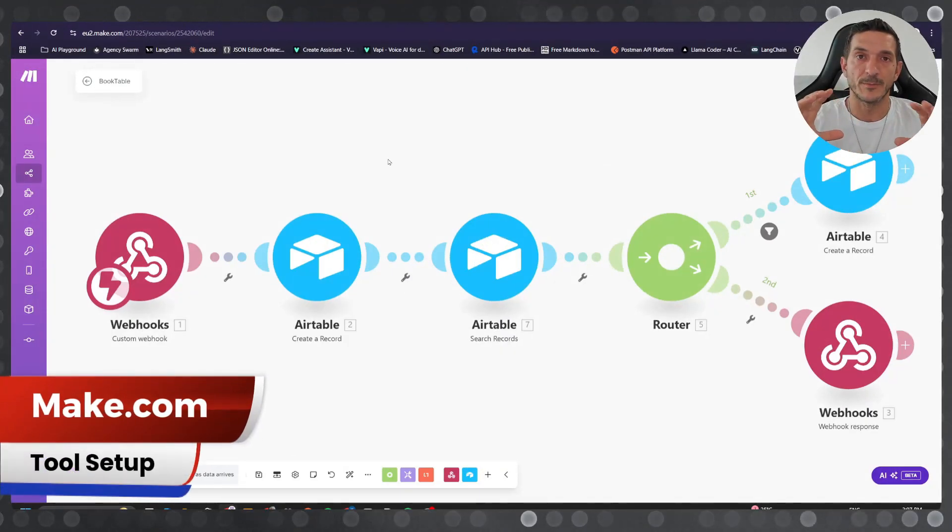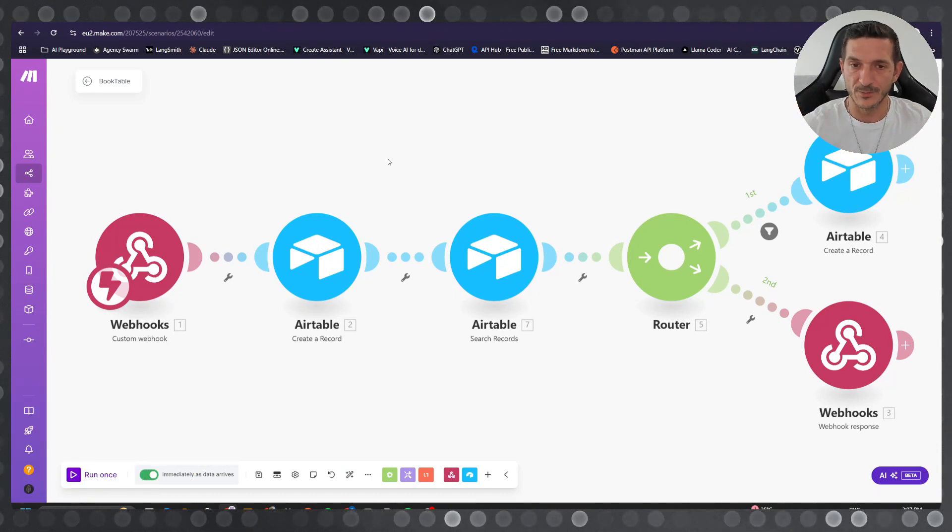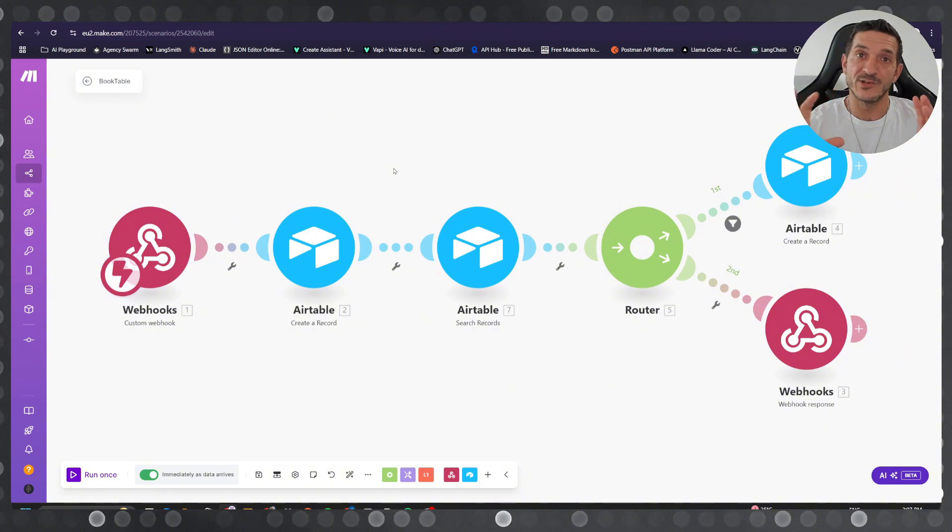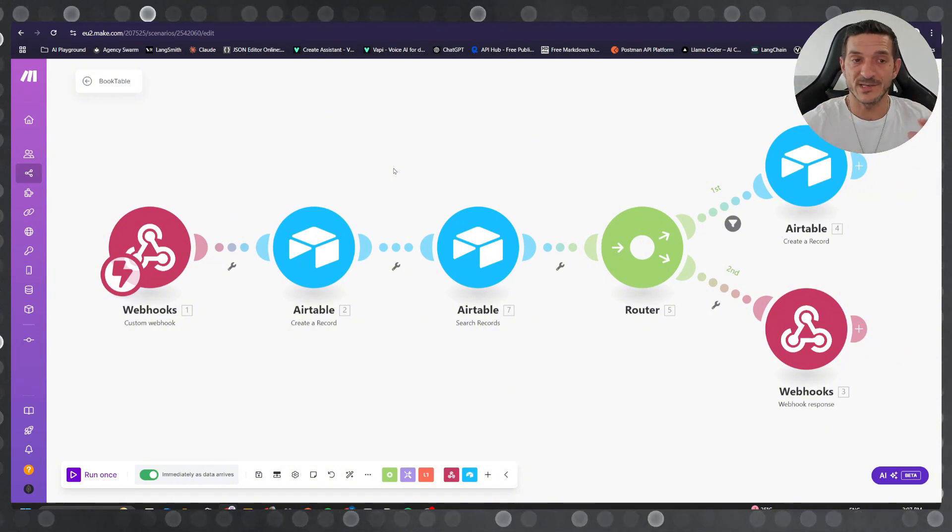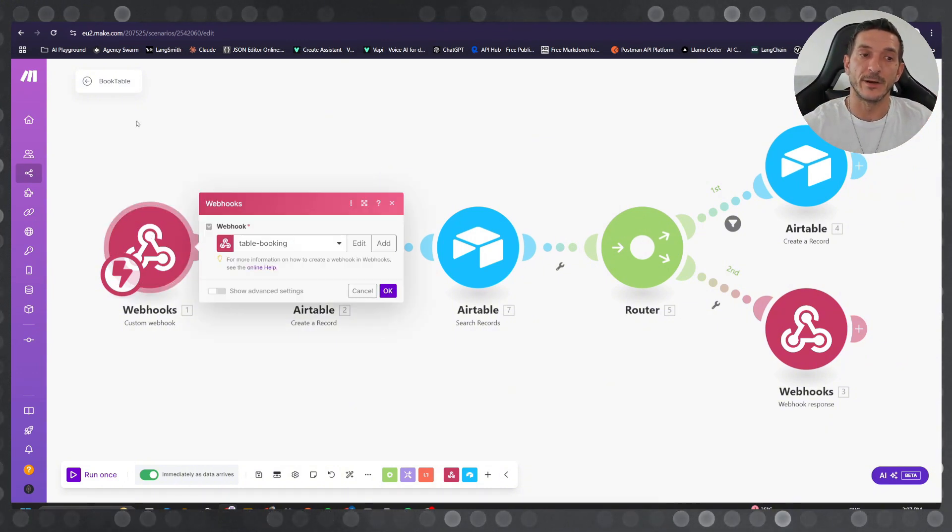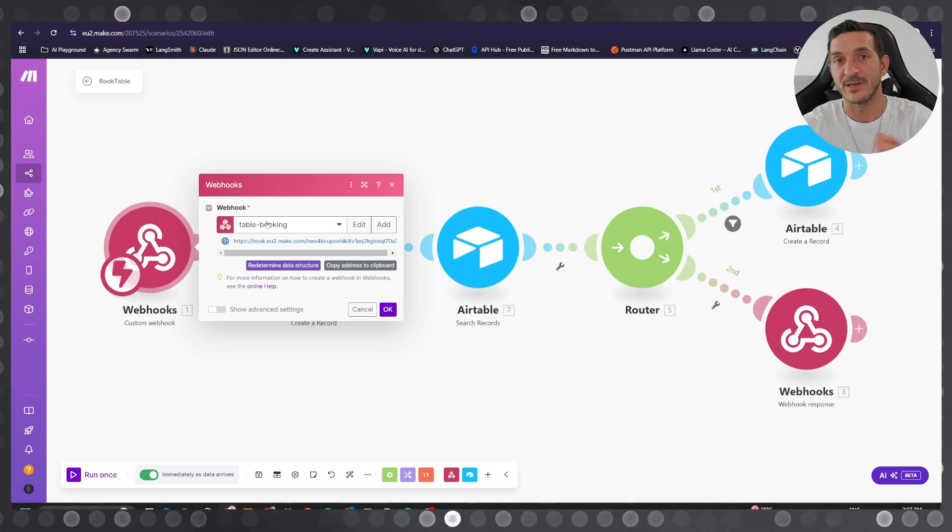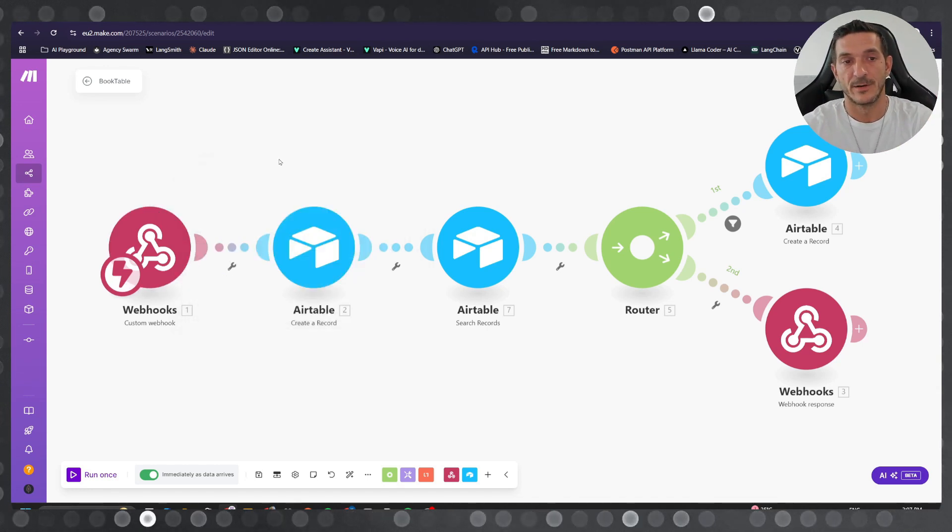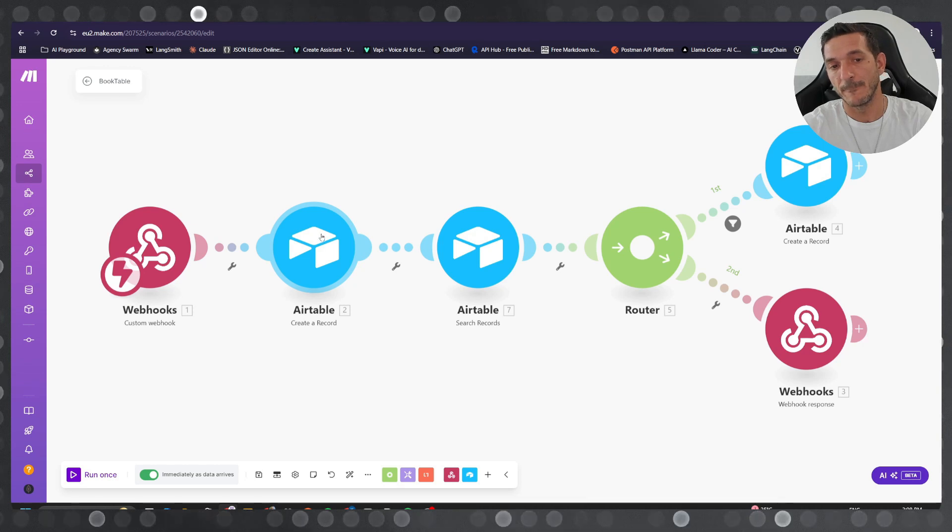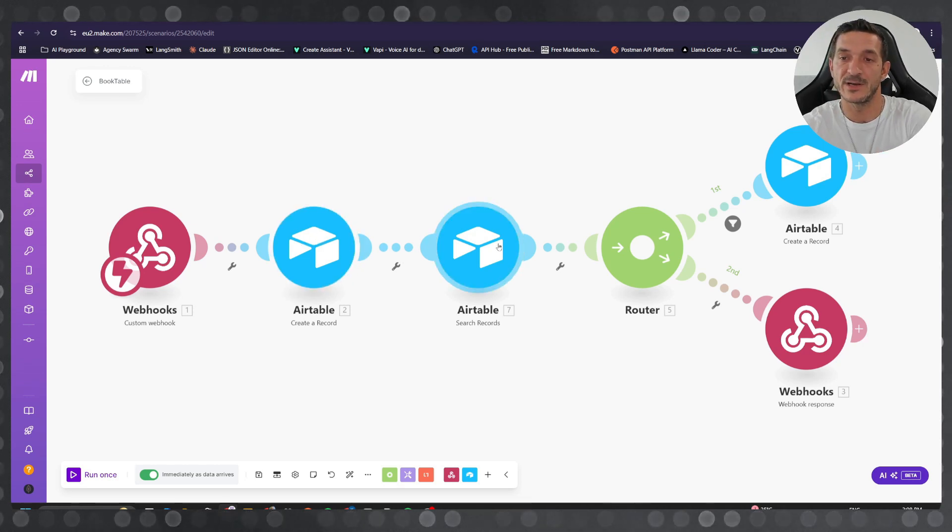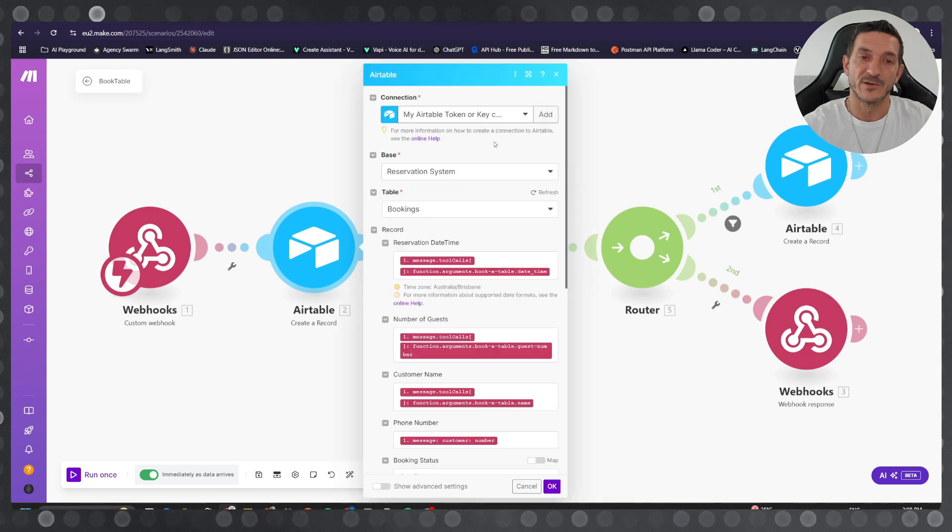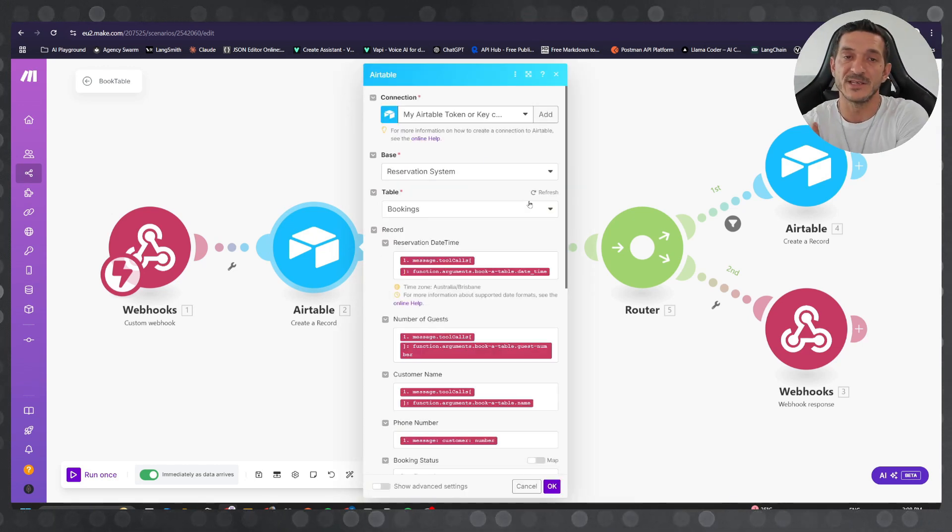look at the tool setup. When the agent sends the tool request it will trigger this webhook and we'll pass the information, we're gonna process the information here. We're gonna create a record and we can search a record. Why do we create a record? This is